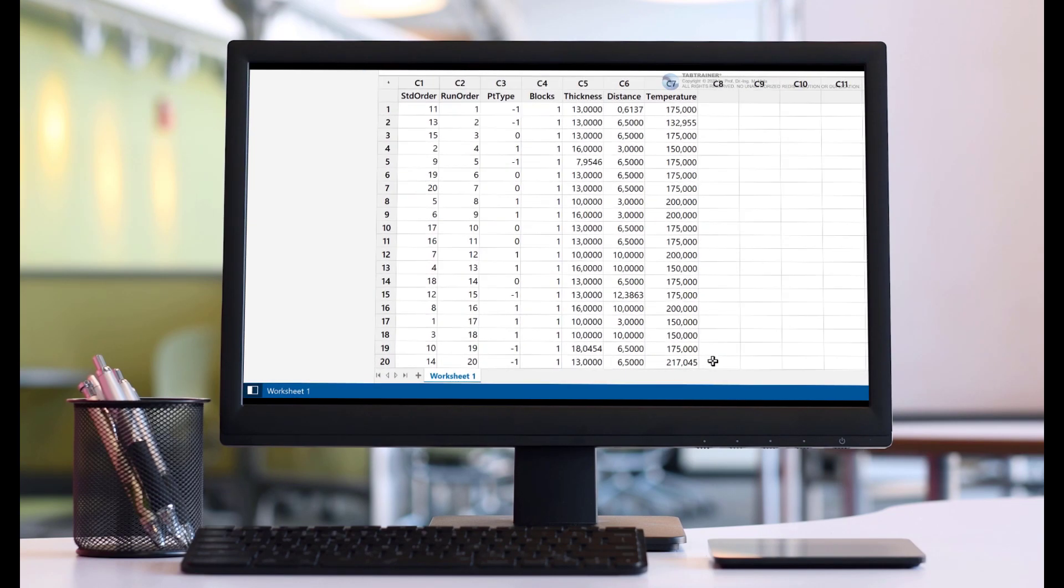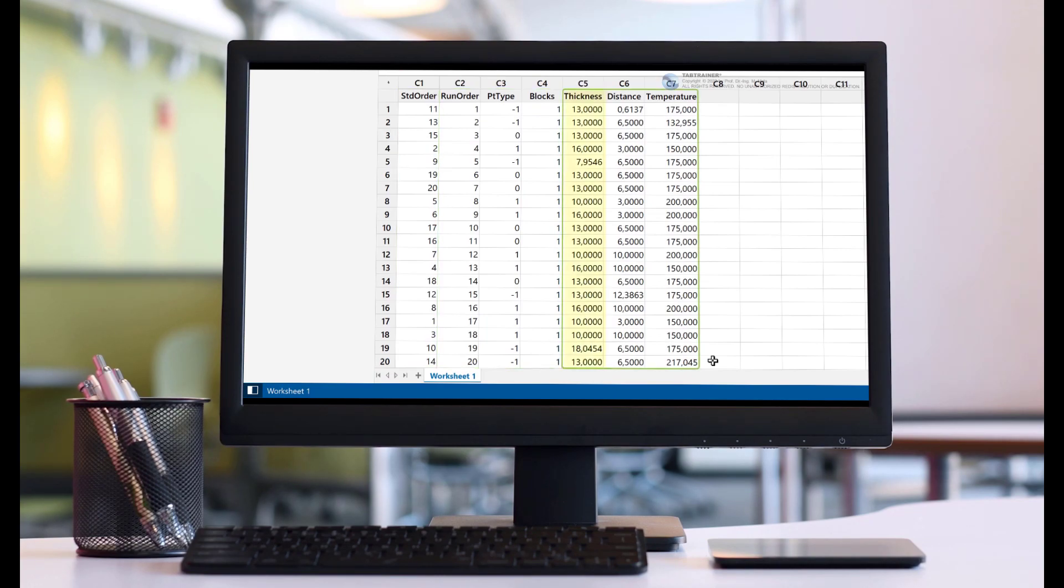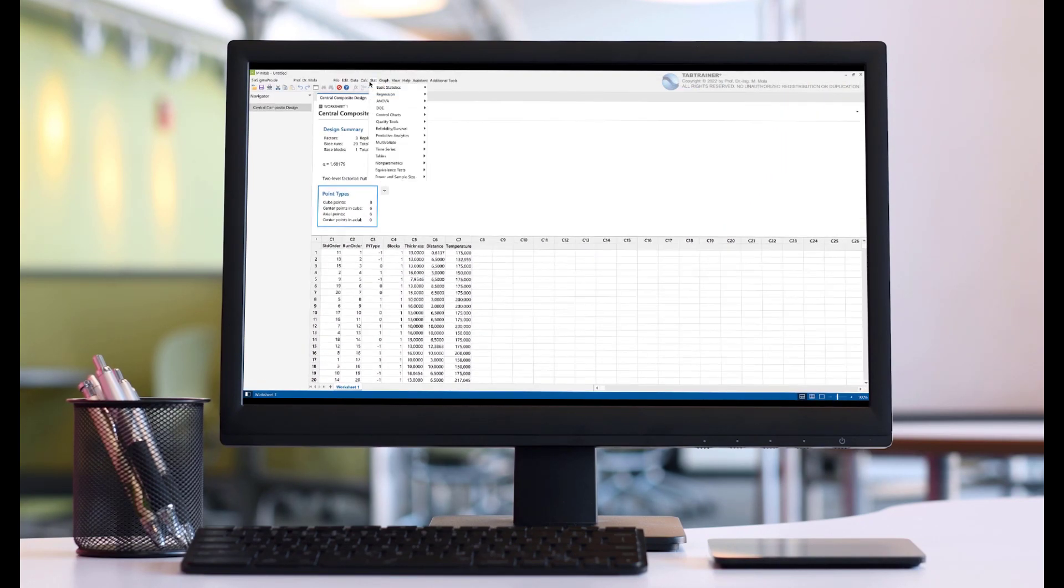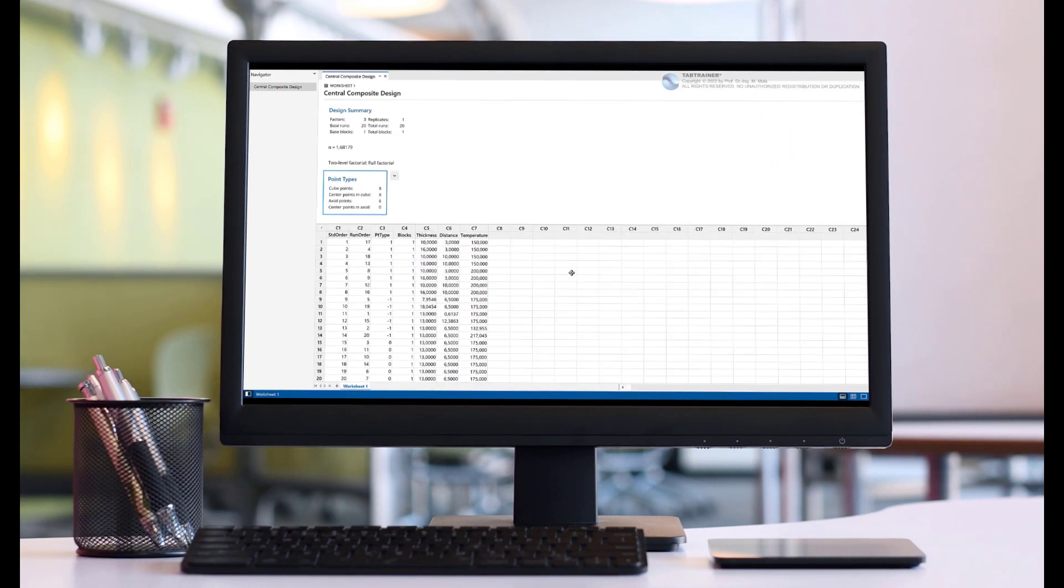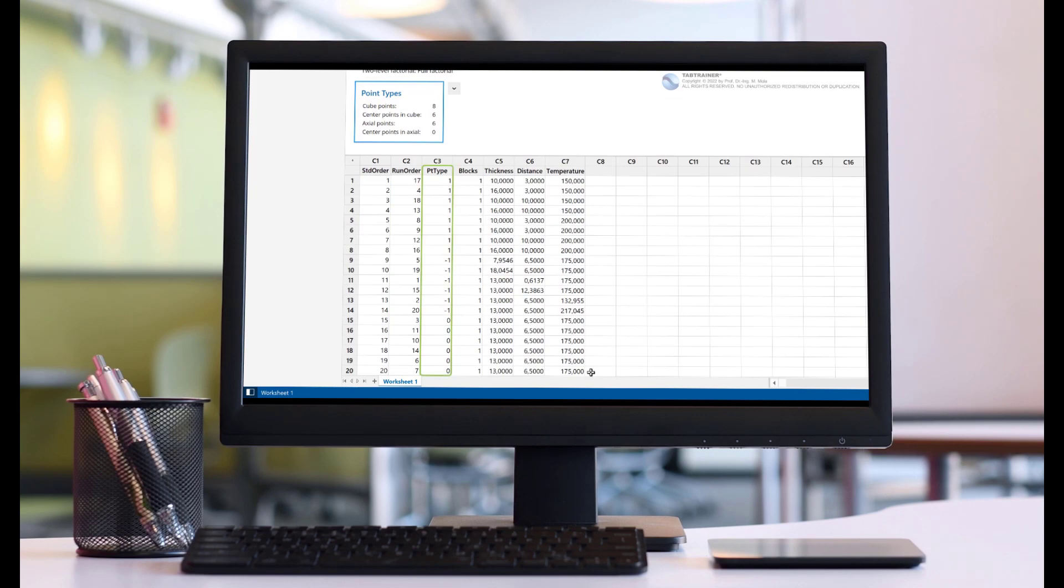However, these preliminary tests also showed that this distance should be as high as possible, as the gloss level of the paint layer improves the greater the distance between the nozzles.